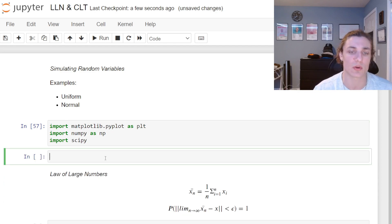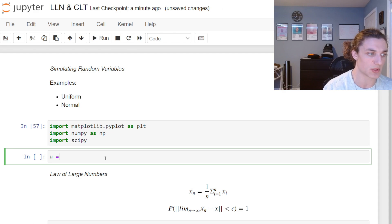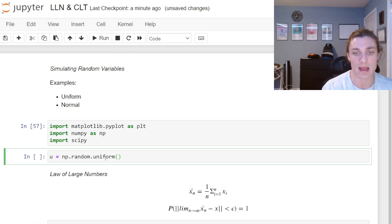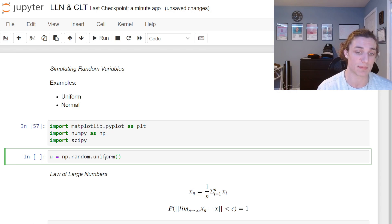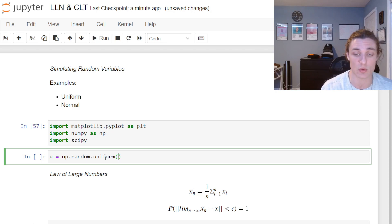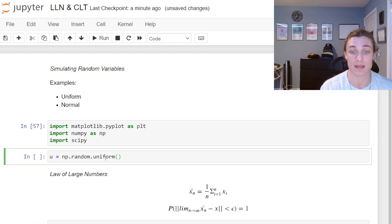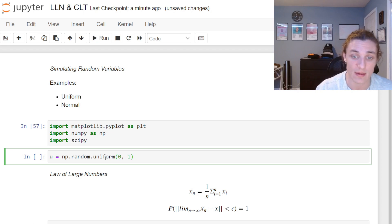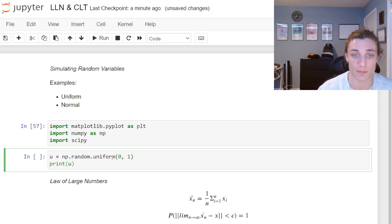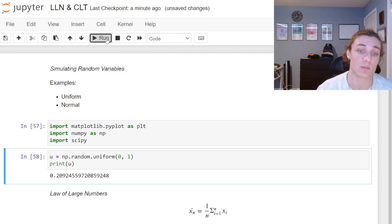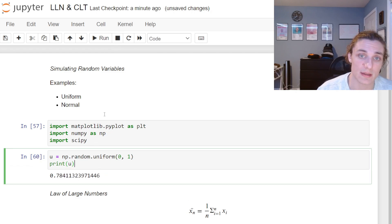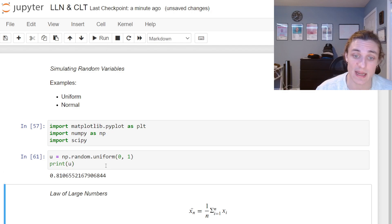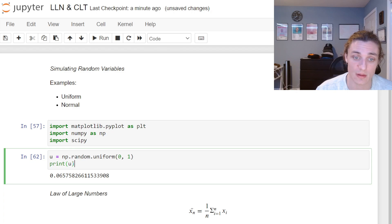Let's simulate some uniform random variables. We'll say u is equal to np.random.uniform. We parameterize this function by a low and a high — a lower and upper bound. It's a continuous distribution, just like the normal distribution — there is an even probability of selecting any value between the range we give it. We'll give it zero and one, where each individual number has a zero probability of being selected.